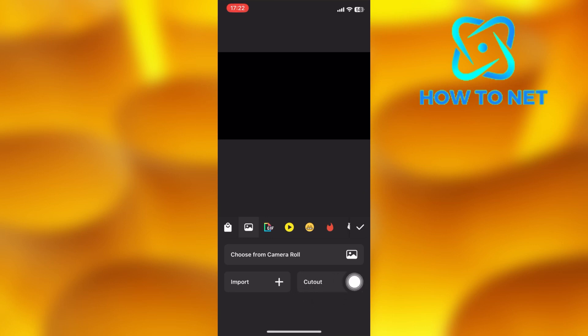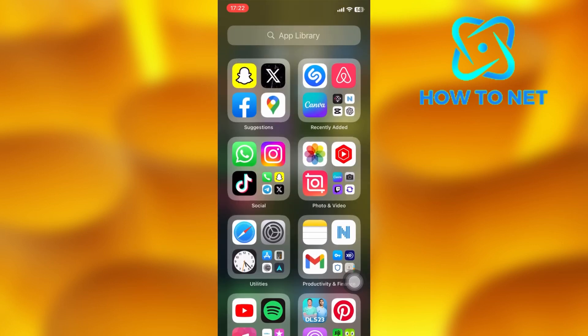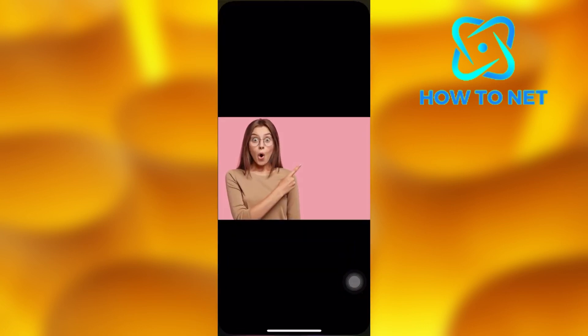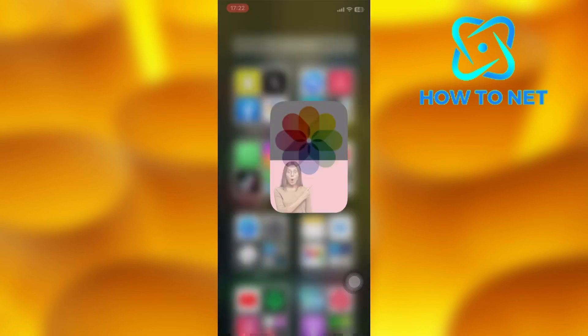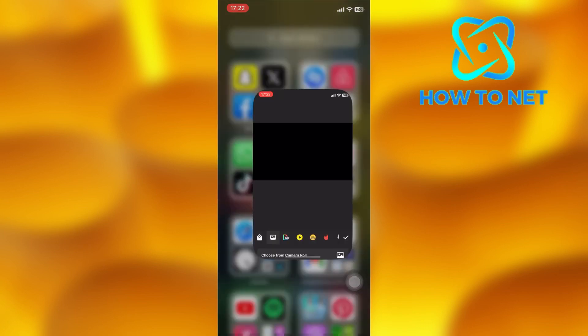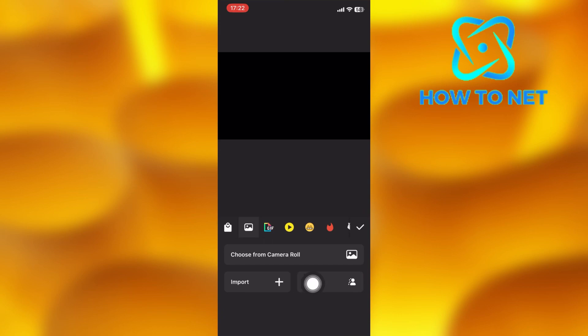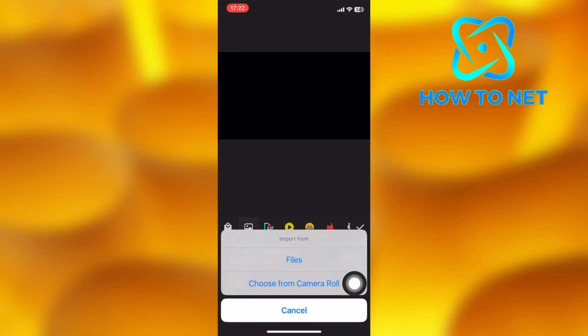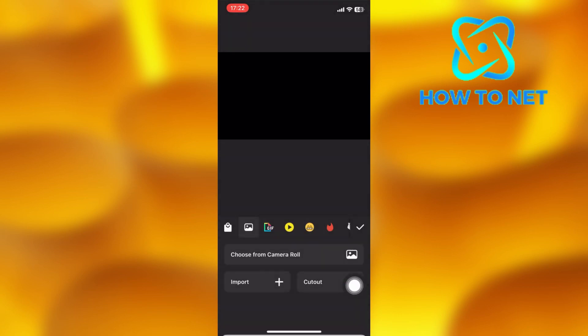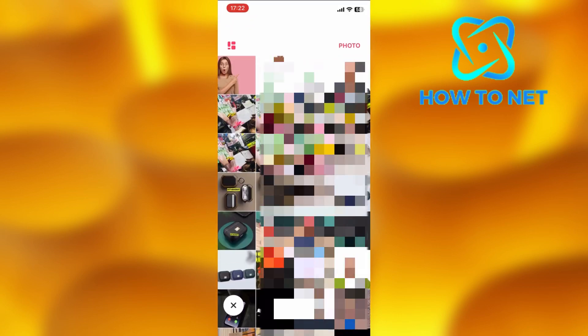Then choose any photo you would like to remove the background from. Let's say you want to remove the background from this photo. Go back and select choose from camera roll. Then select the photo and the background will automatically get removed.